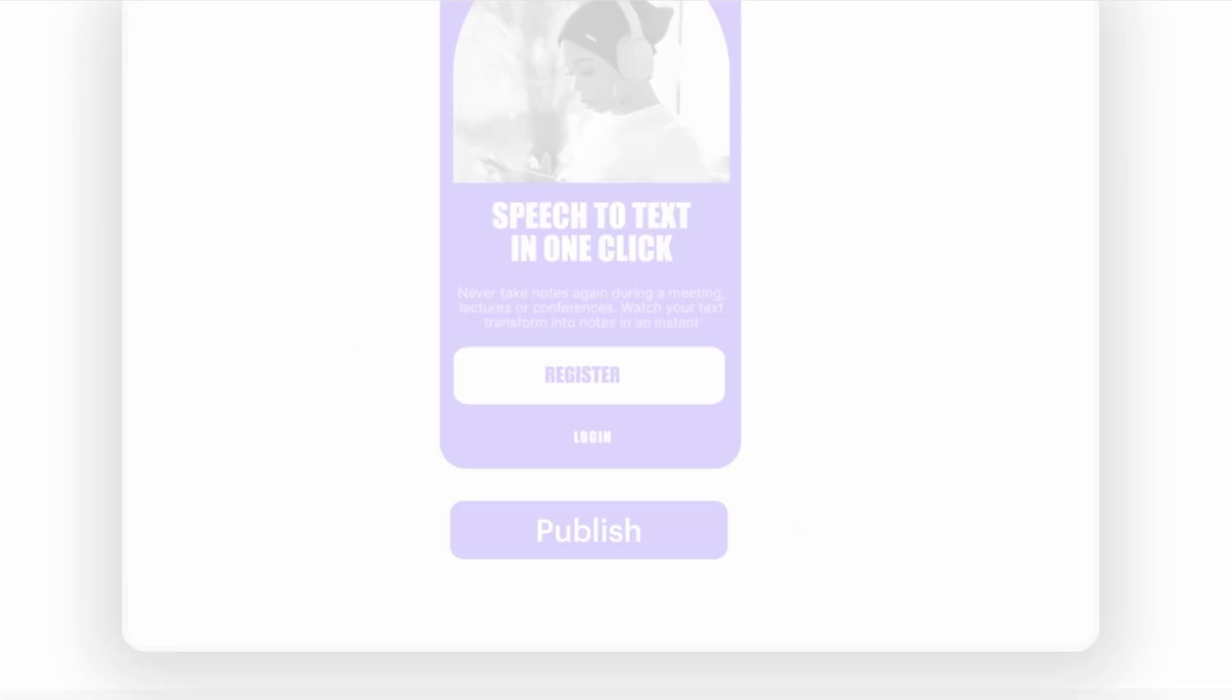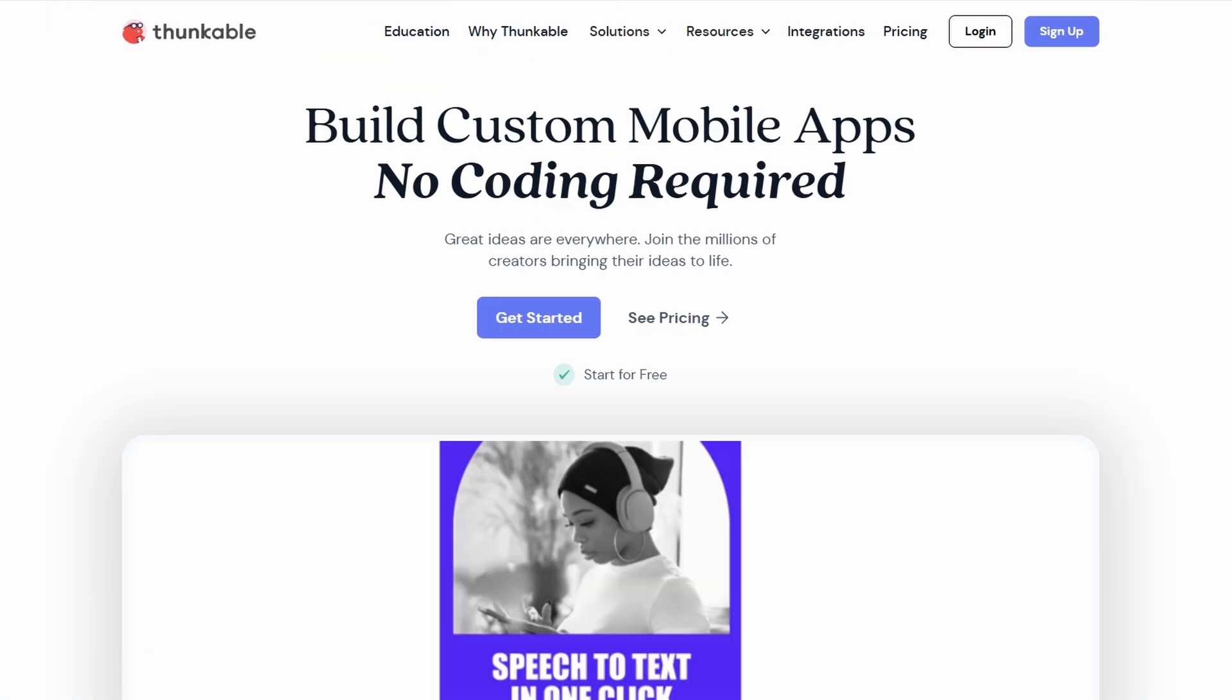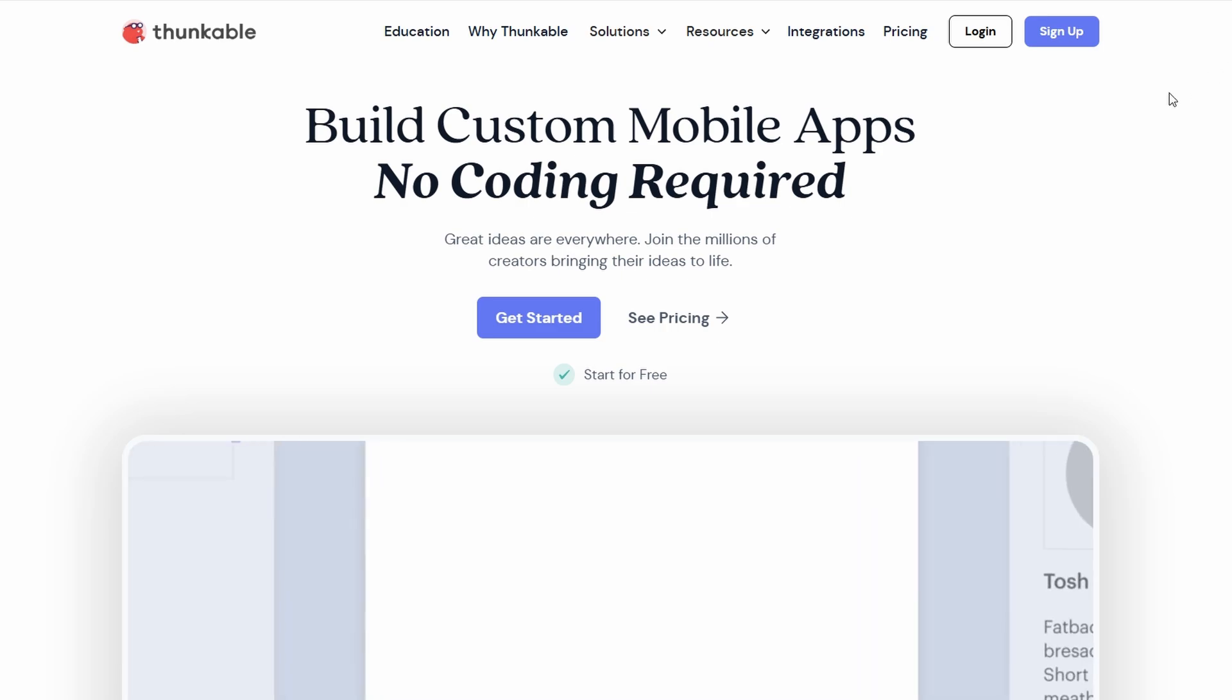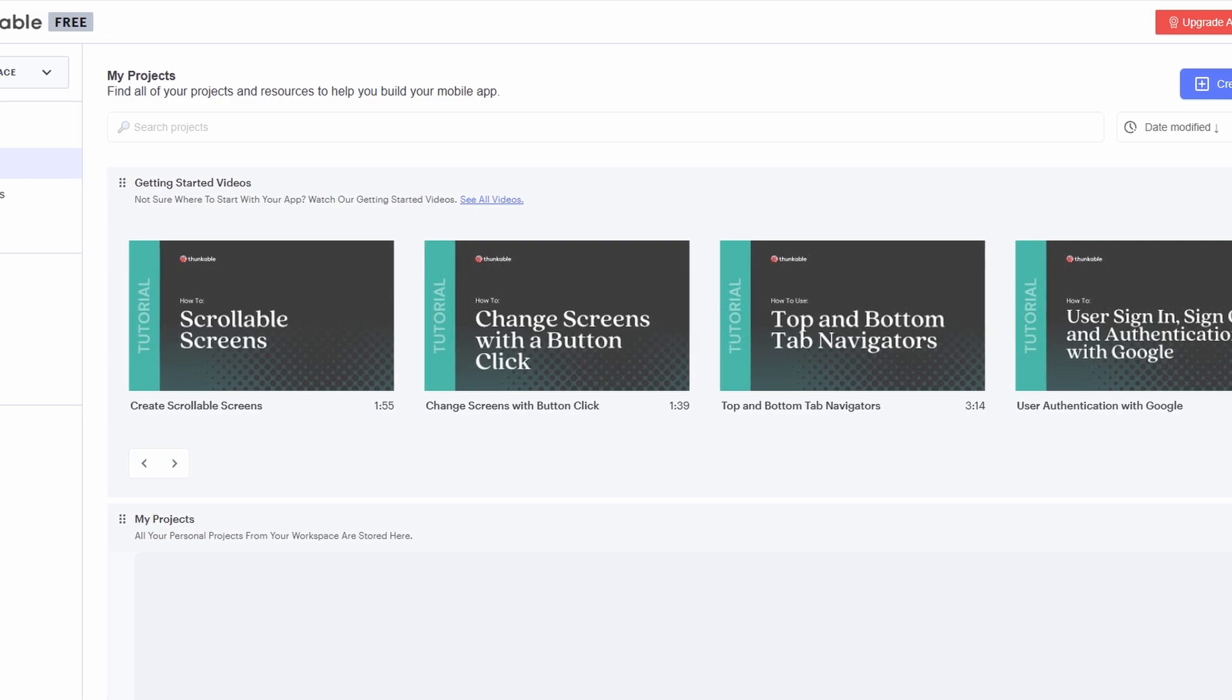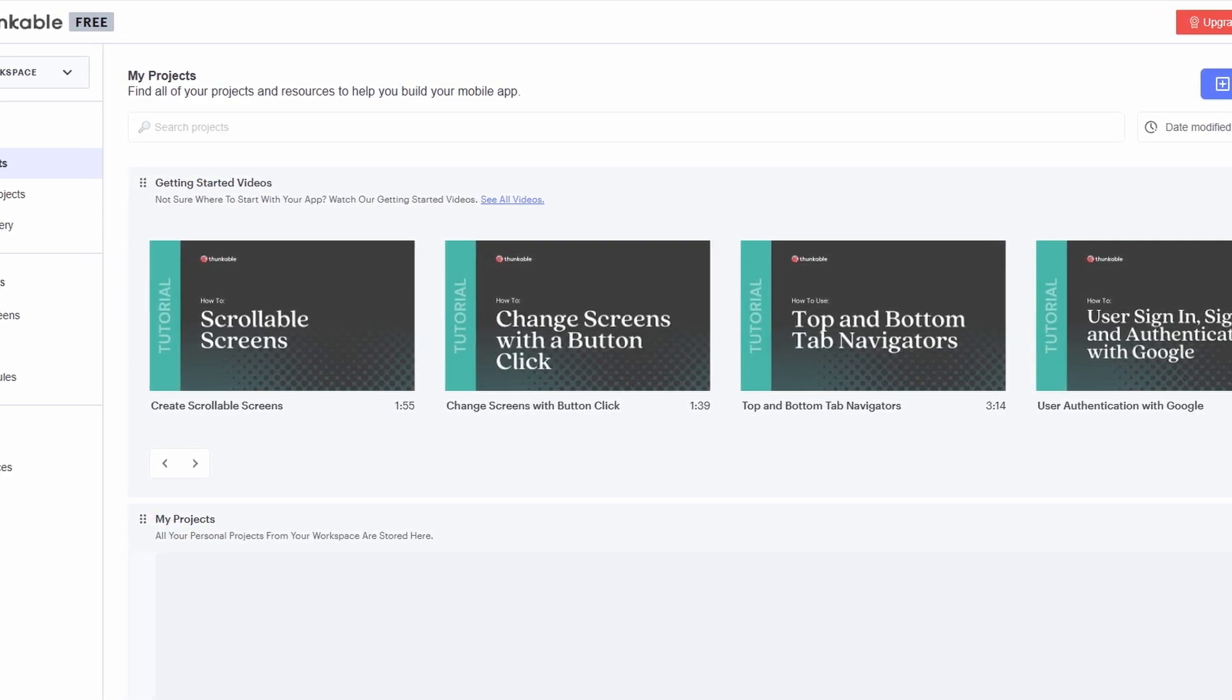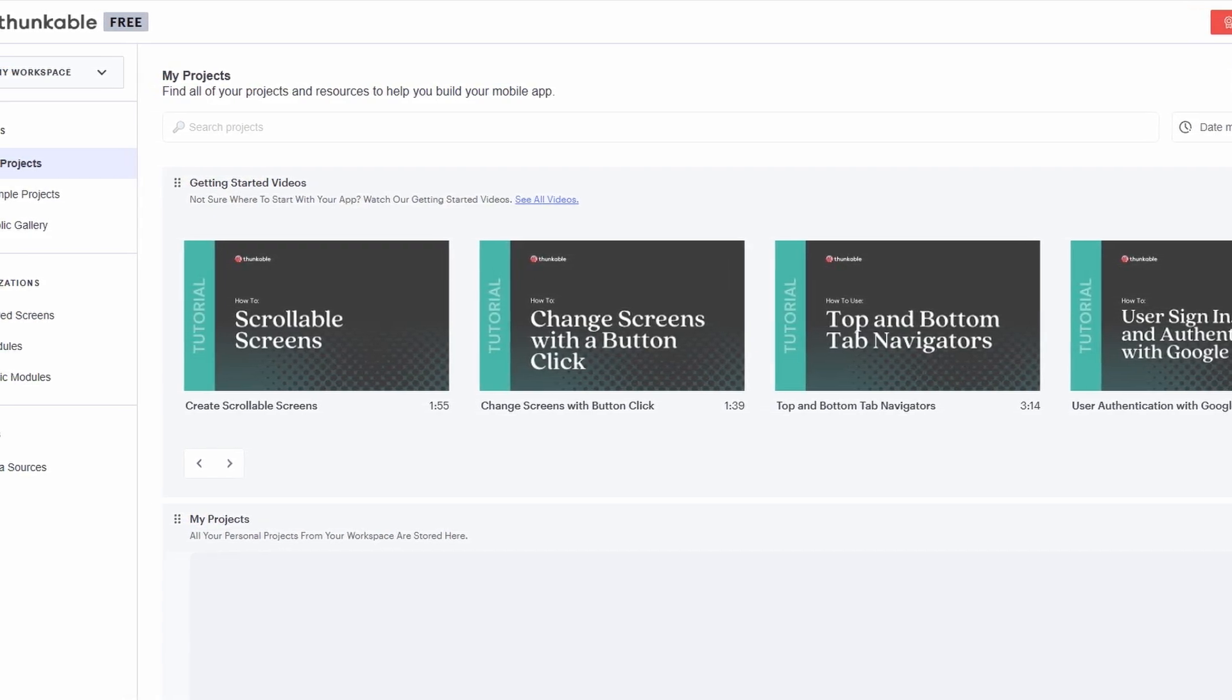The first thing you need to do is head over to Thunkable's website and create an account. It's super simple. You can sign up using your Google account, Apple ID, or just your email. Pick the one that's easiest for you and follow the prompts. It won't take long, and soon enough you'll be on your way to building your very first app.